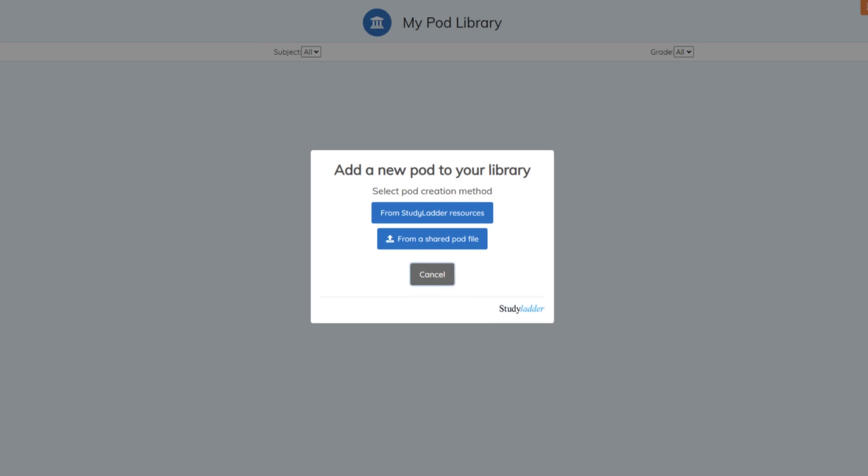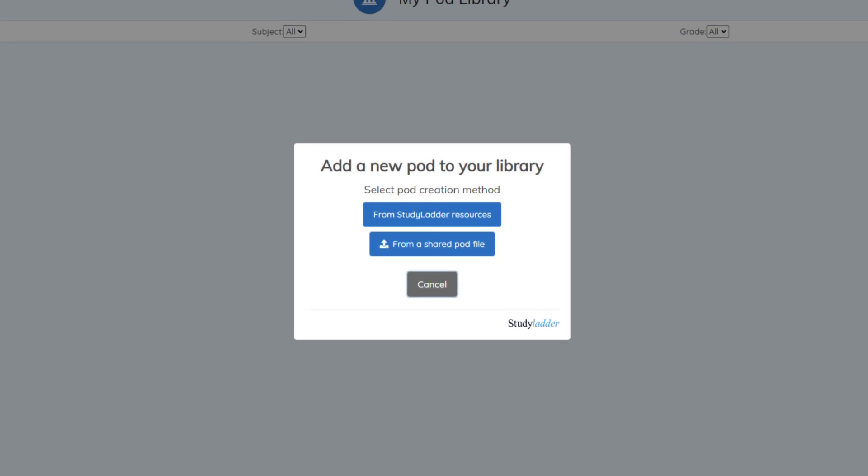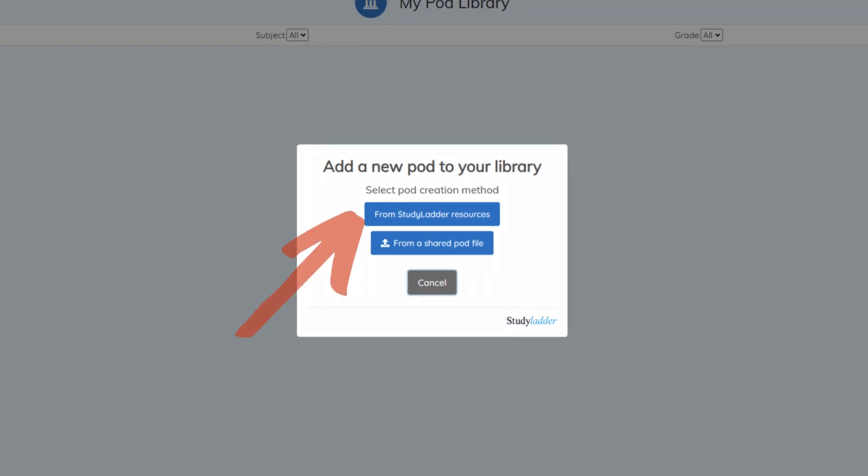From here, you can create a new pod using Study Ladders resources or upload a previously downloaded or shared community pod file. Let's create a pod from Study Ladders resources.